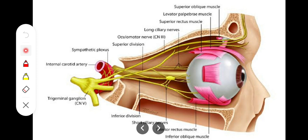The sensory supply to the ciliary ganglion comes via the nasociliary nerve — analogous to how the lingual nerve carries sensory fibers to the submandibular ganglion. These sensory fibers are involved in reflexes triggered when the eyeball is touched.